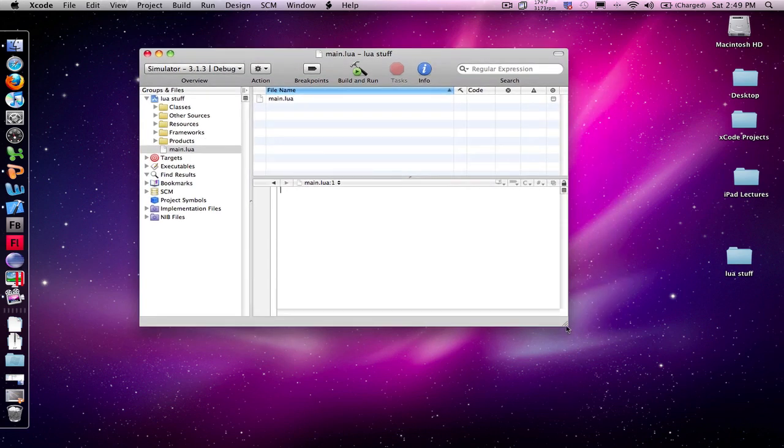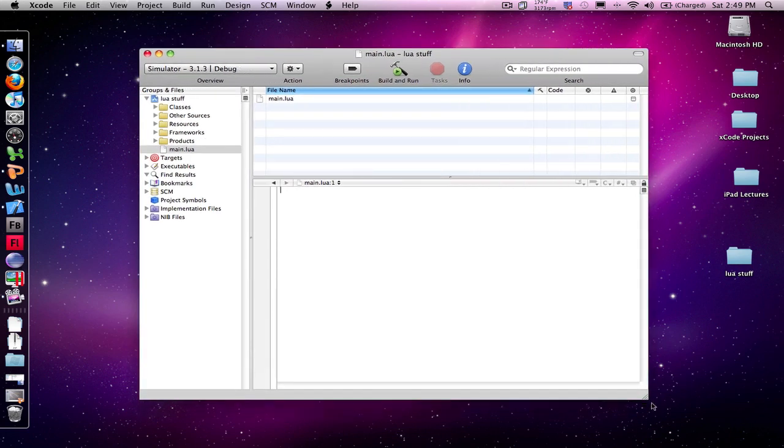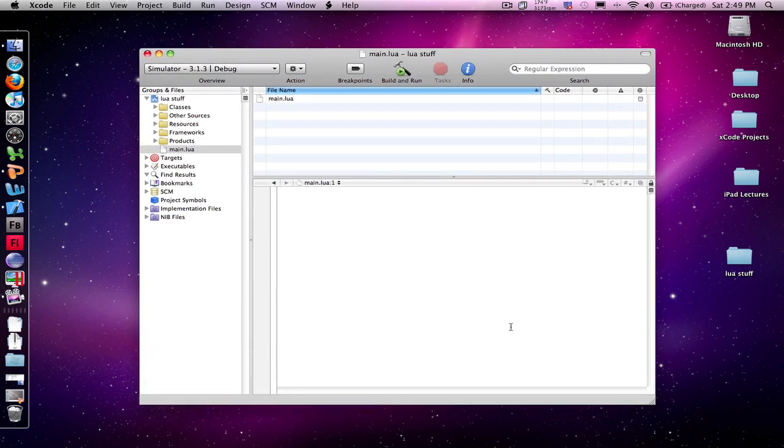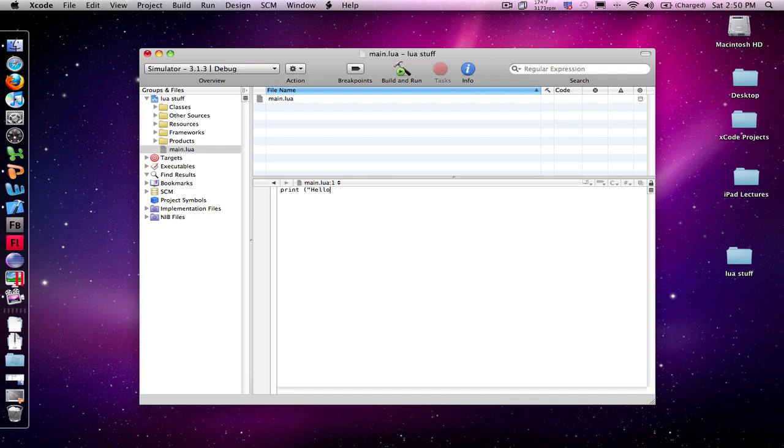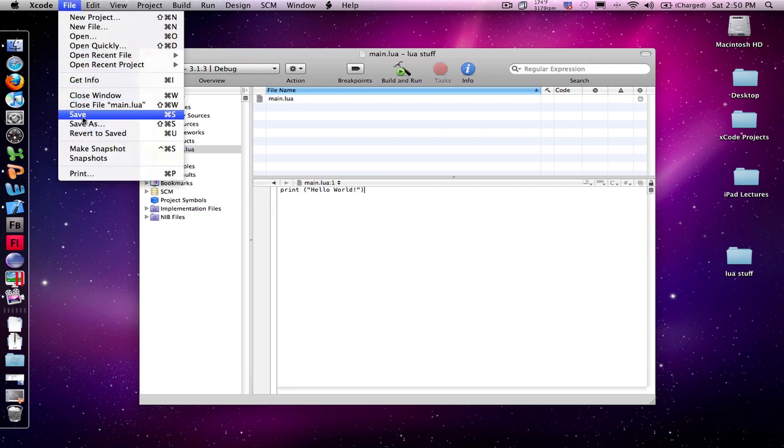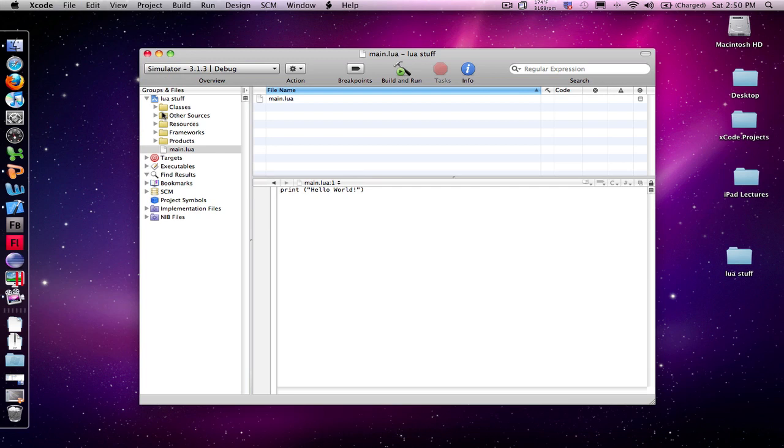To do our first version of this, we just simply need to type in print, space, left parenthesis, quote, Hello World, exclamation, quotation marks, right parenthesis. And believe it or not, I'm now done with programming this. I'm going to save my file, and it's now saved.